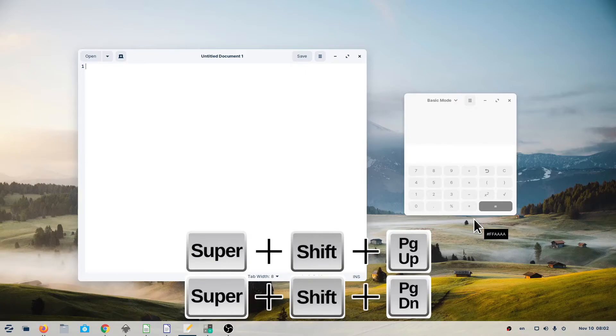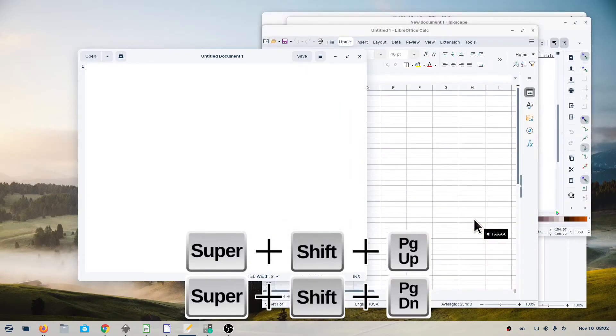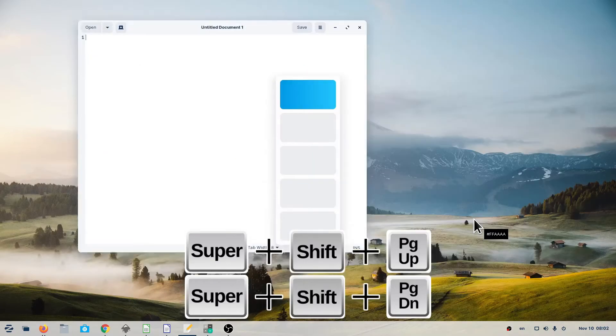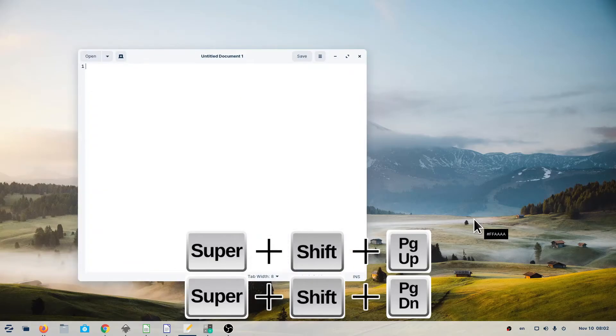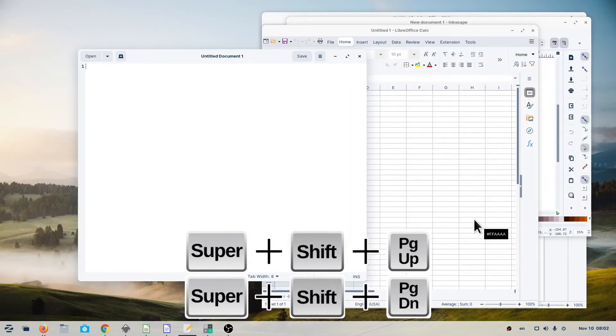To move your current window to a different workspace, use Super plus Shift plus Page Up and Super plus Shift plus Page Down.